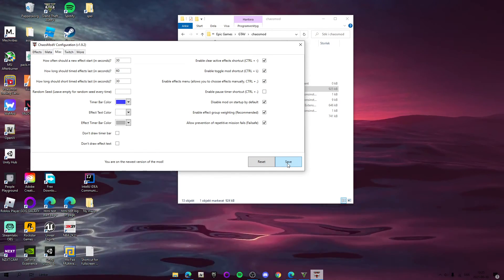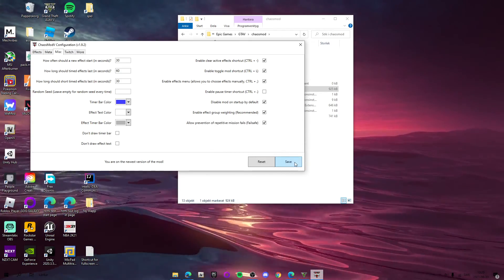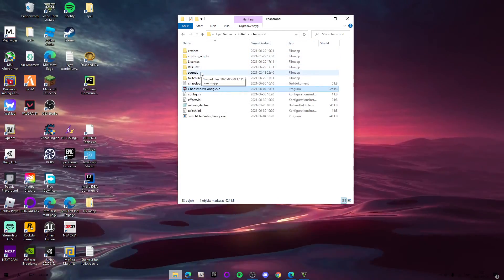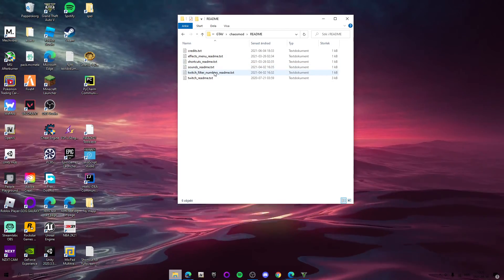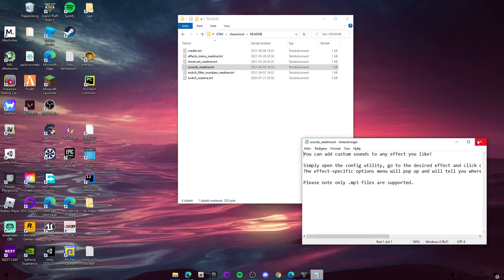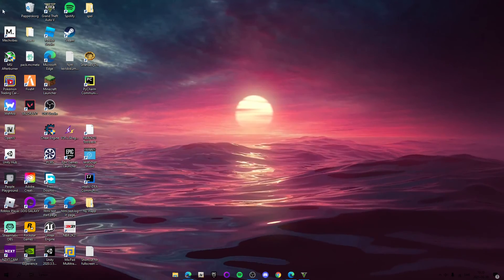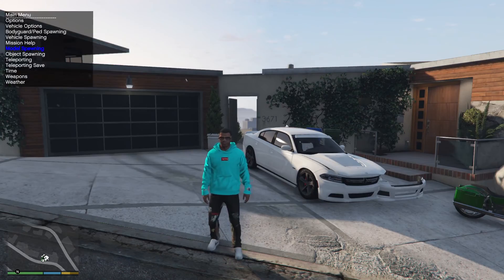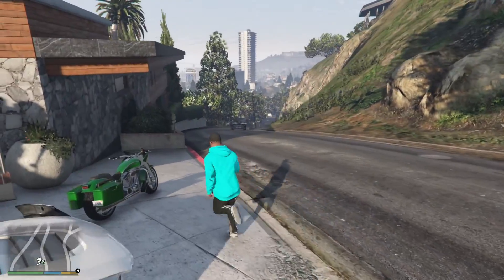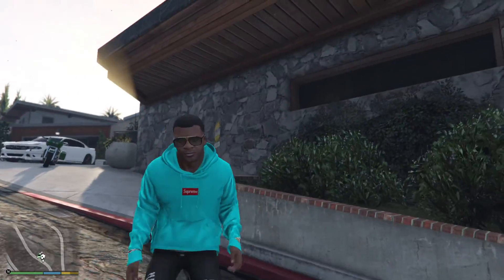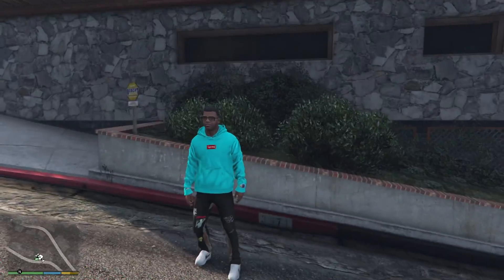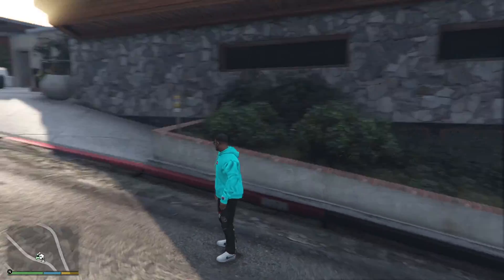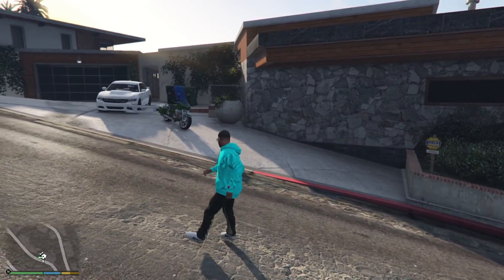Press Save and then close the config. There's also a readme with some extra stuff, like how to make custom sounds, but I'm not going to mess with that. Open GTA 5 and once you're in-game, press Ctrl+L to enable the mod. Go check out my other videos on how to install the outfit I'm wearing too.